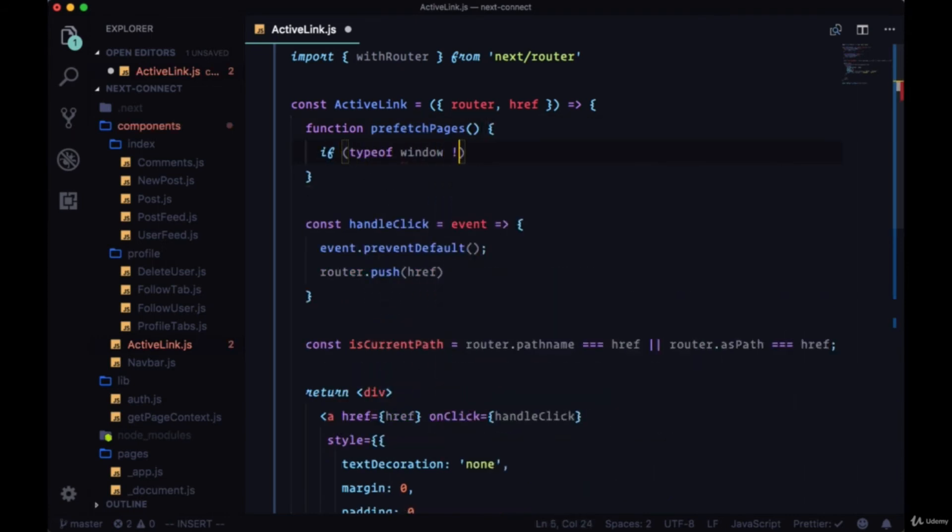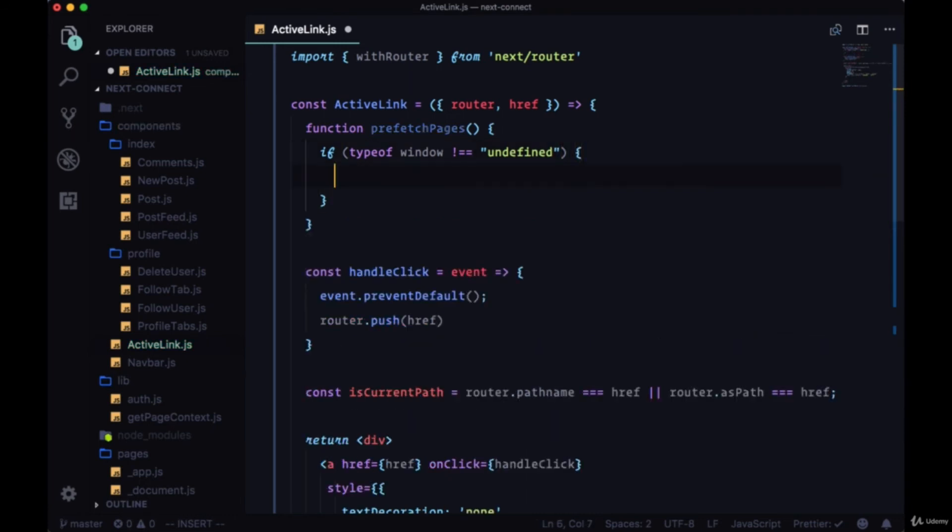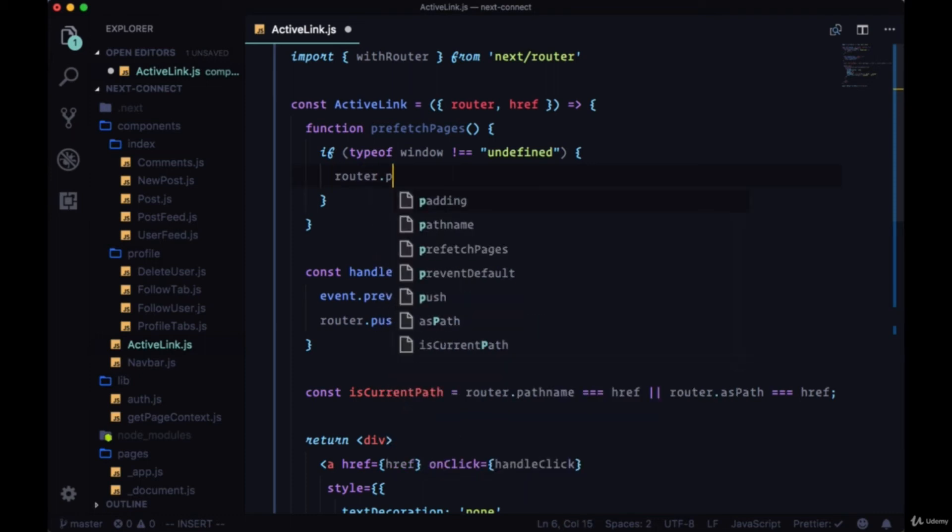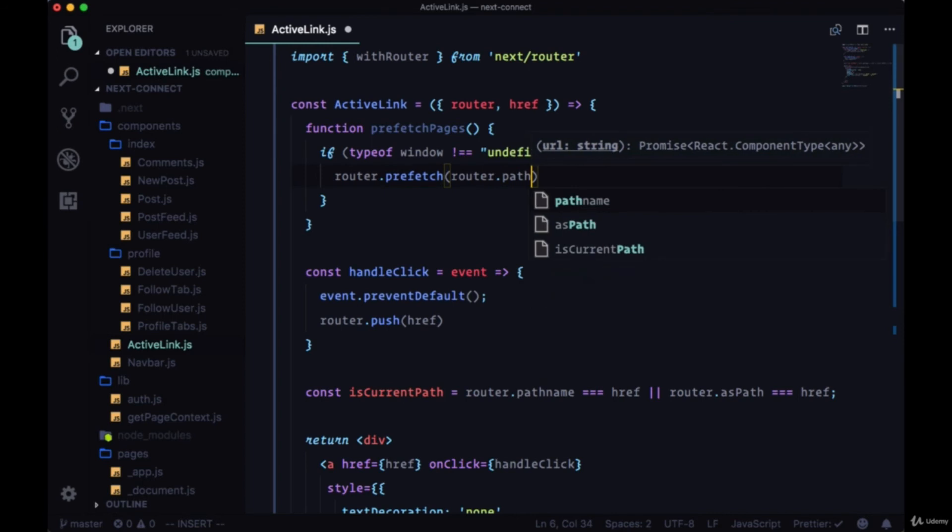We'll first check to see if typeof window is not equal to undefined. We don't want to prefetch pages for example if we're on the server for whatever reason.